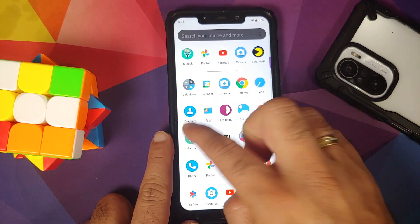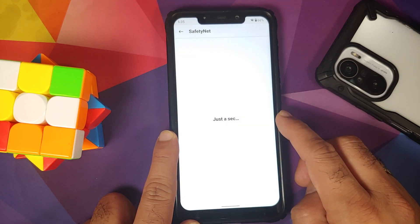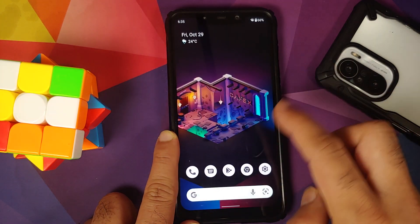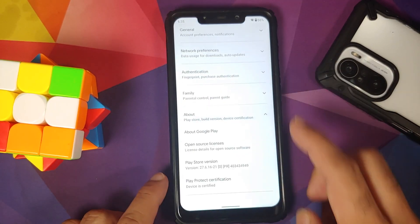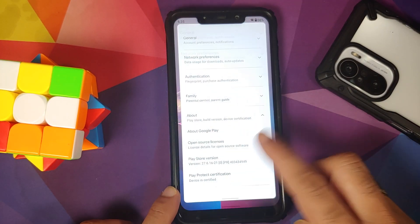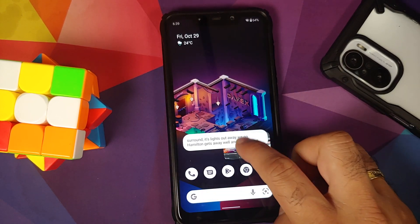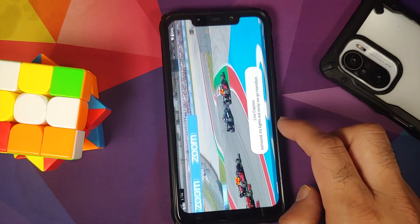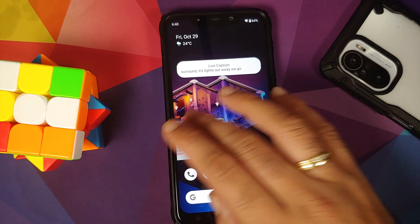The FM radio app is included out of the box. Safety Net passes out of the box without rooting the device. Checking the Google Play Store confirms the device is certified — Play Protect certification shows the device is certified, meaning banking apps will work without any issues.